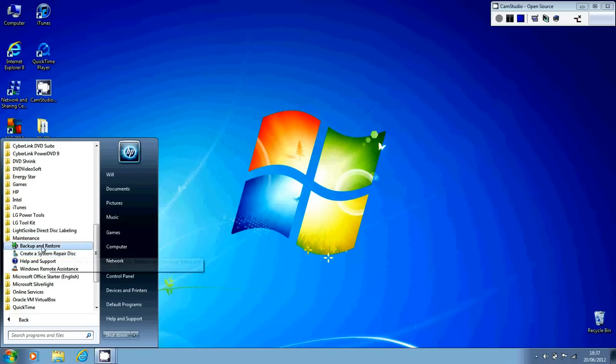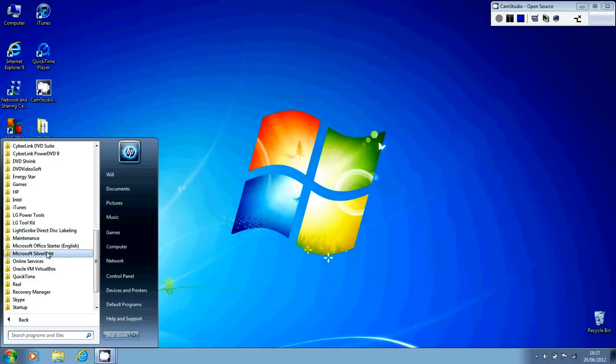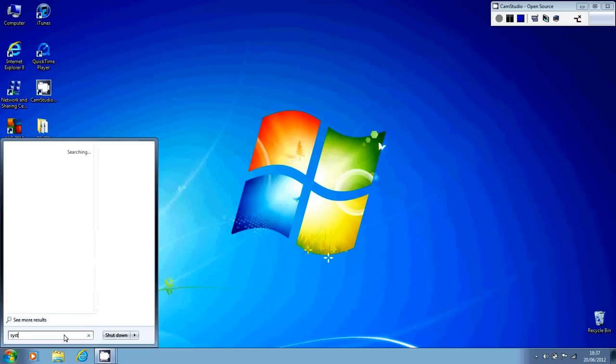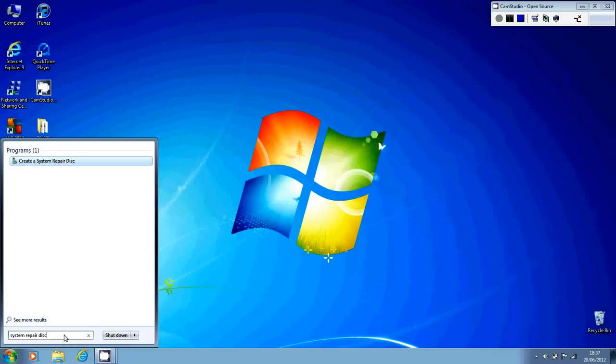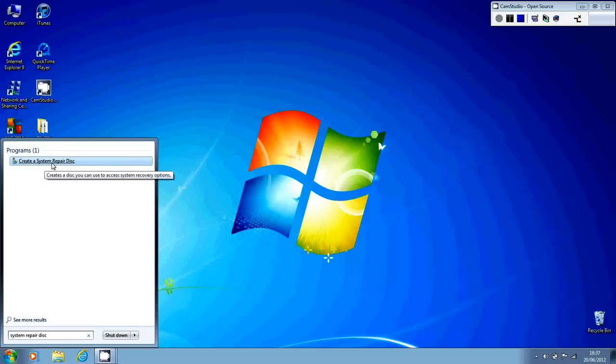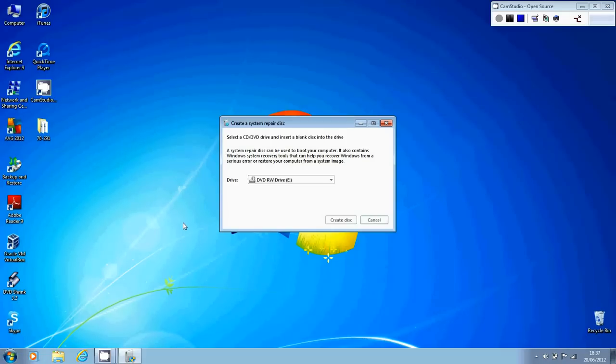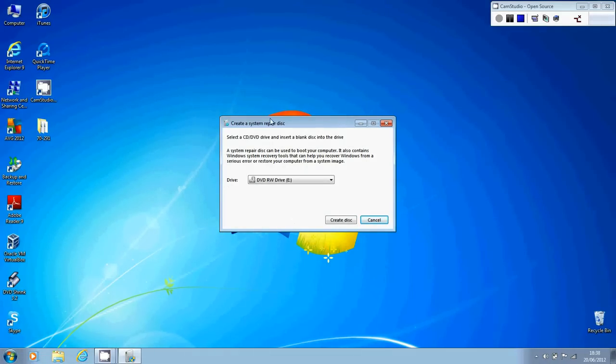And of course, the really great thing about Windows 7 is this little search bar that you've got at the bottom of the start menu. So you could just literally click into that box and type system repair disk. And there it is, create a system repair disk. So as soon as you get that, just click onto it.